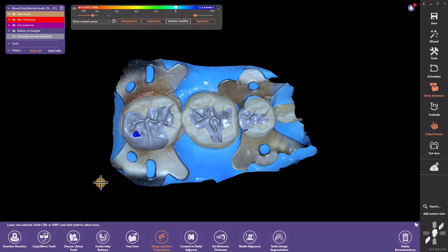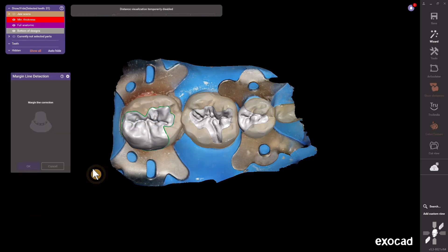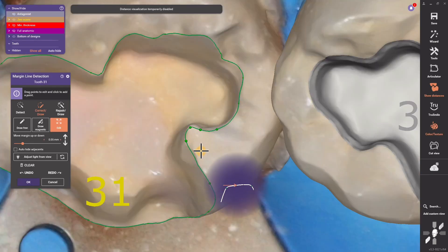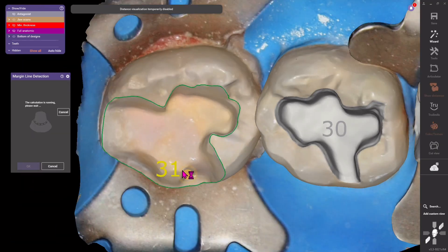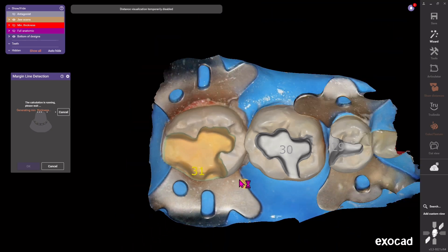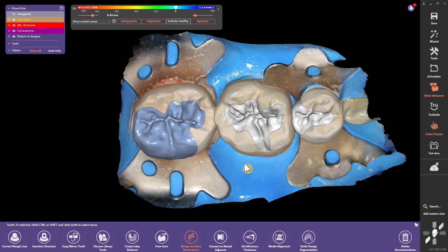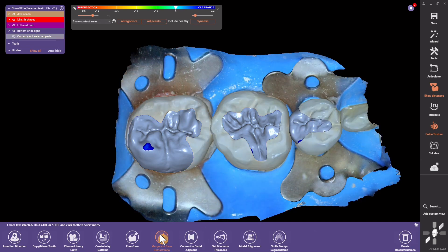If you want to change a margin, click one of the teeth in the group, go to the Margin Line, and tweak it — maybe it had an open margin or you drew it weird. Hit OK and it's going to modify the bottom of the restoration without messing up the top, so you don't lose any of the work you did previously. This is how you jump around in exocad — you certainly don't hit the back button.